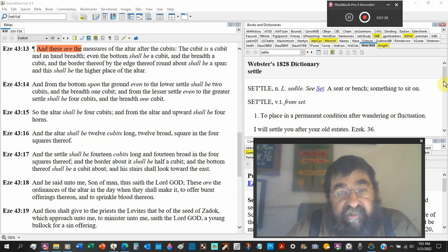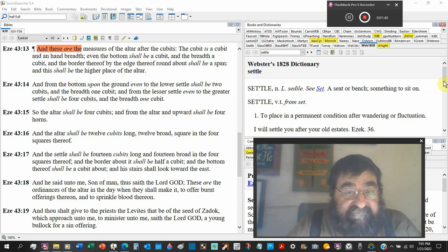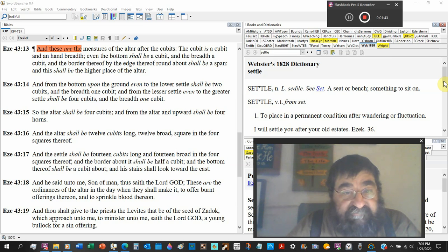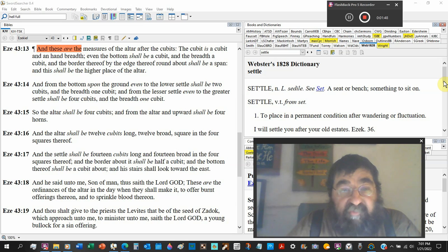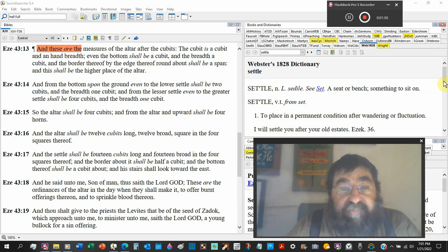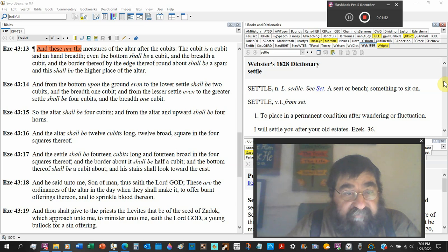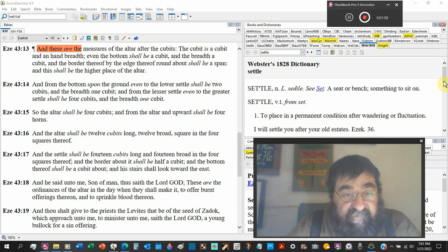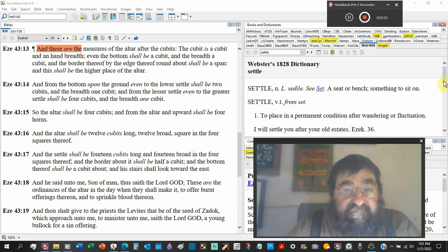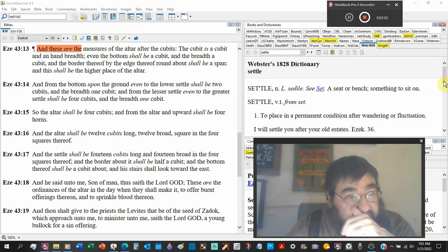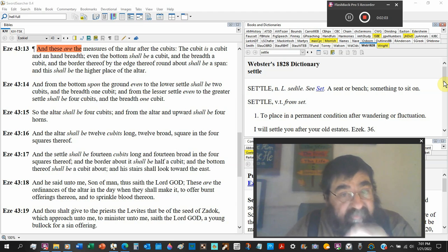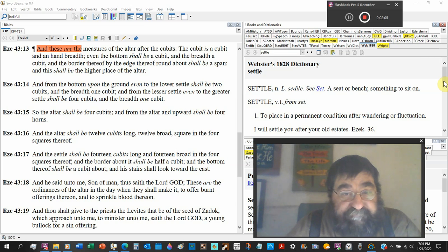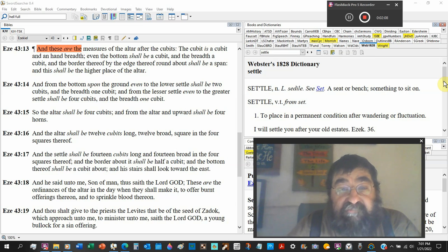And from the lesser settle to the greater settle shall be four cubits and the breath one cubit. So the altar shall be four cubits from the altar and upward shall be four horns. That's where you would tie the animals up to.